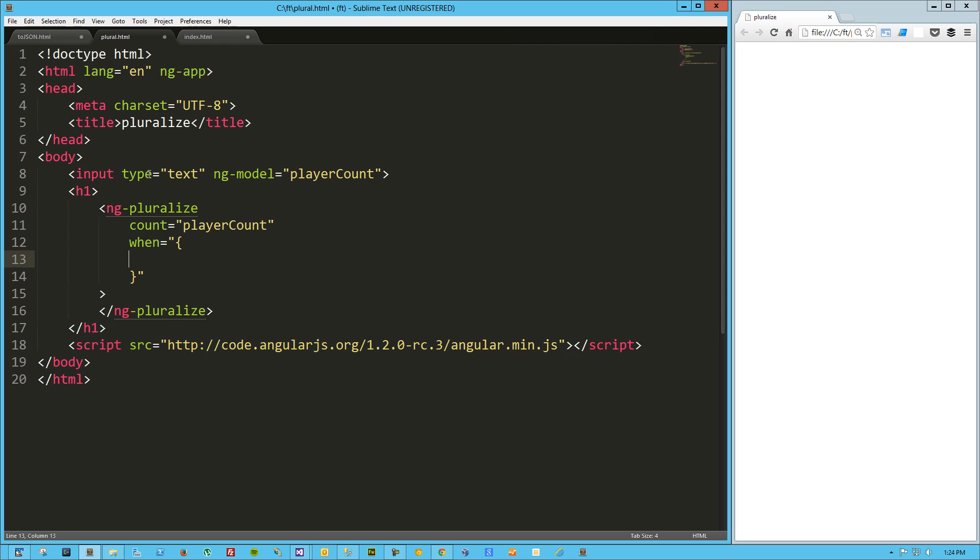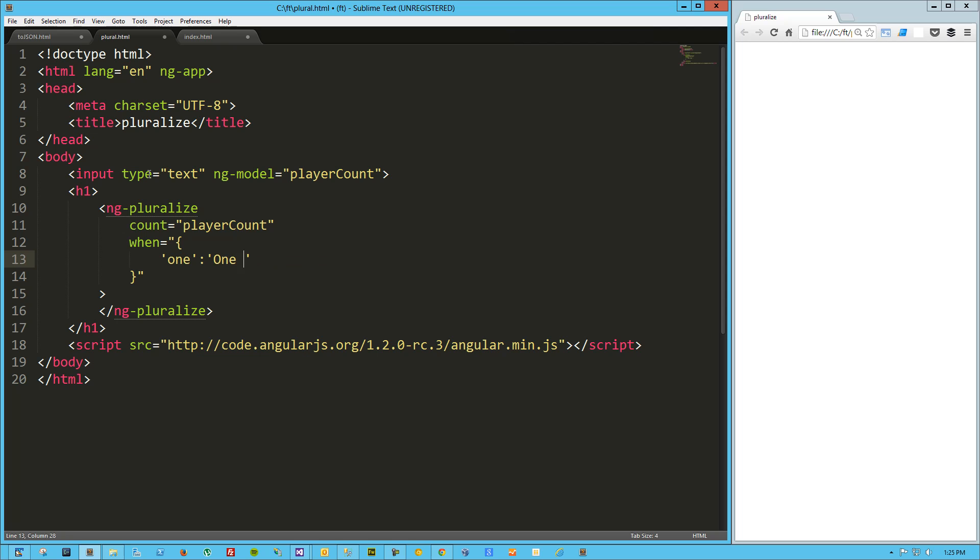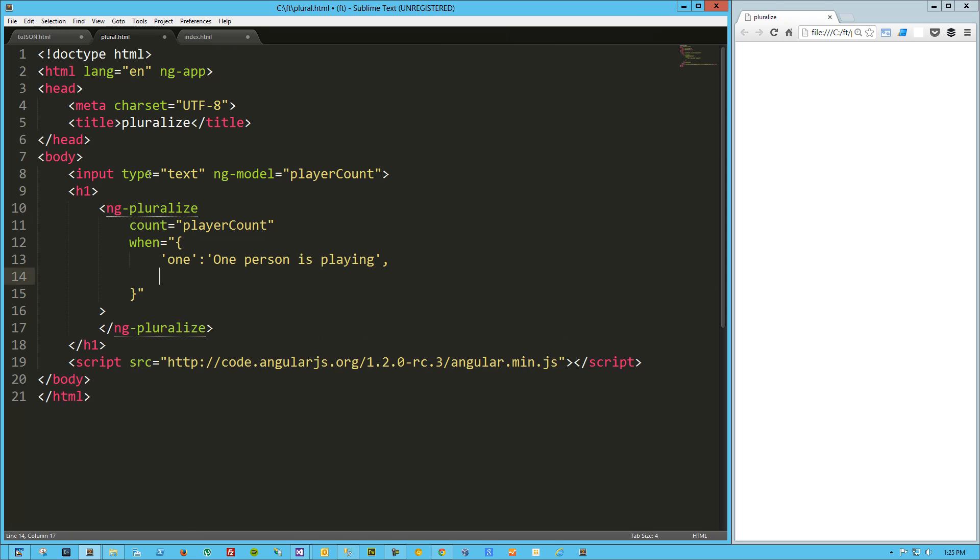This is basically a JSON format of rules or JSON formatted list of rules of what to do. There's two plural categories. The first one is one, and it's basically what to do when my value is one. So here we'll say one person is playing.